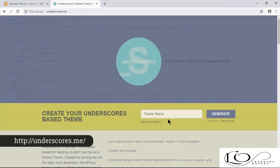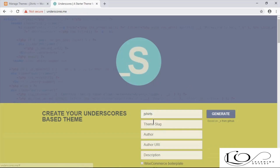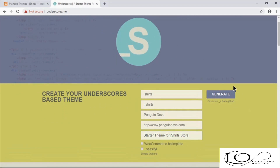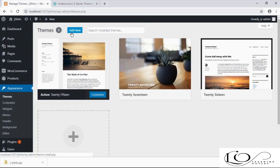Underscores is a starter theme we can use to speed up our theme development process. Enter the theme name and click on Advanced Options, type details, and click on the Generate button to generate the theme. Once generated, it will give you the theme in a zip file.